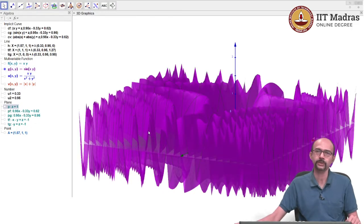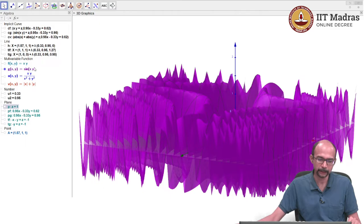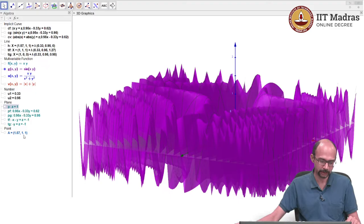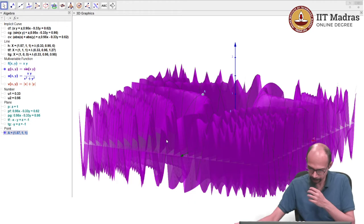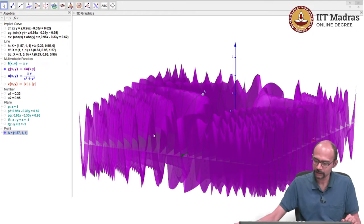Let us choose a point where we know the local maximum occurs. For sin(xy), when (x, y) = (π/2, 1), the function takes value 1. So the point A = (π/2, 1, 1) is a point of local maximum. Let us ask what happens to the tangent plane at that point by looking at how all the tangent lines behave.